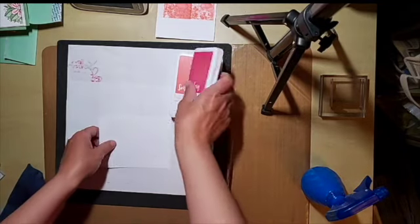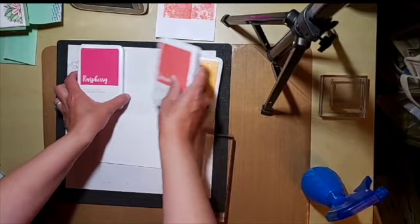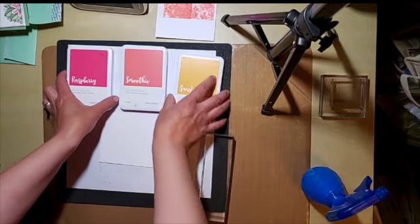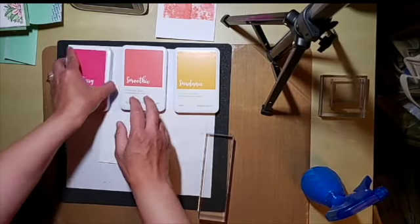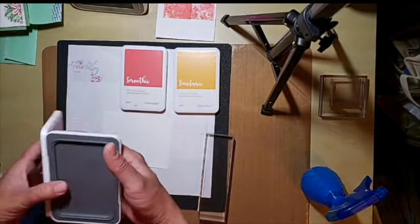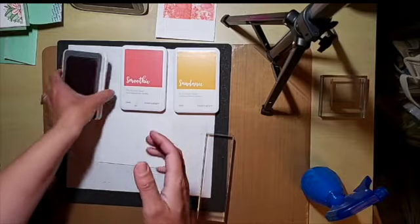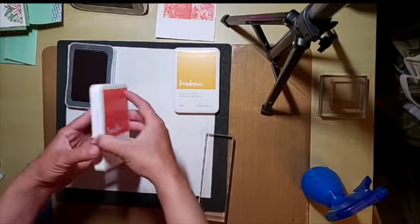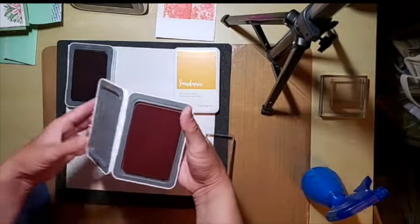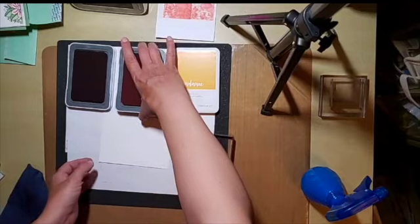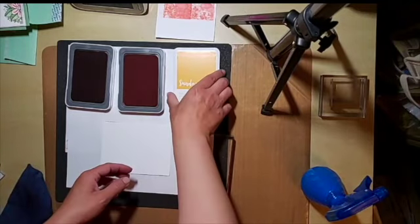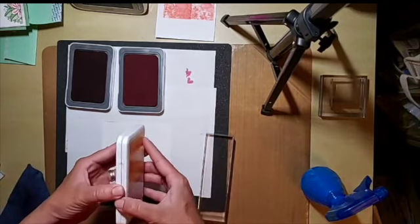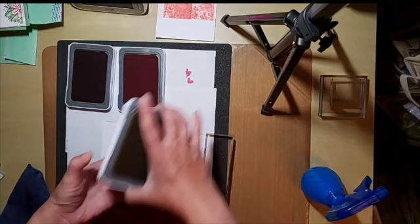I'm going to be using raspberry smoothie and sundance, and I got that pairing from the love of color book. What you're going to need is your base, a rectangular block, and a water bottle.